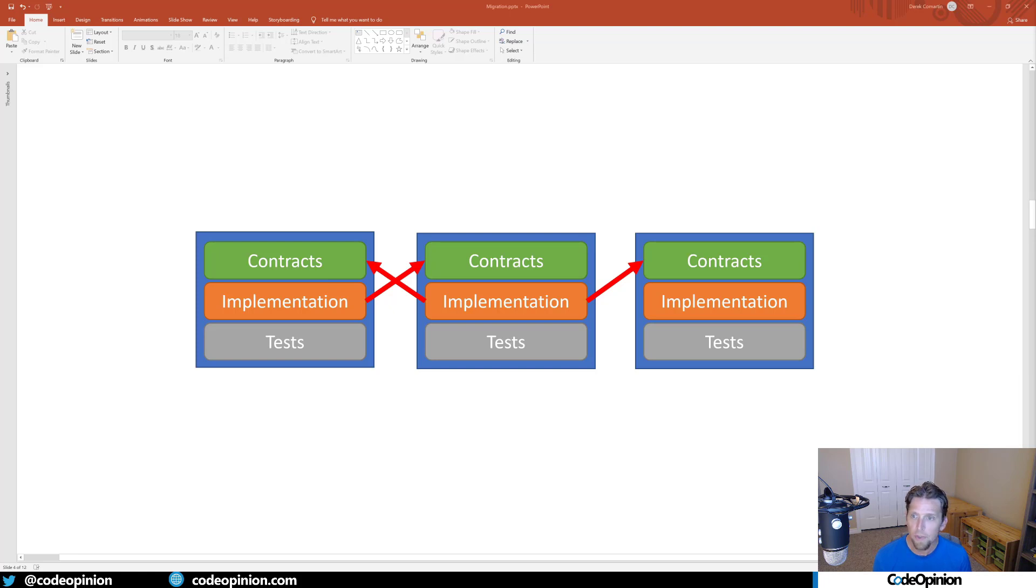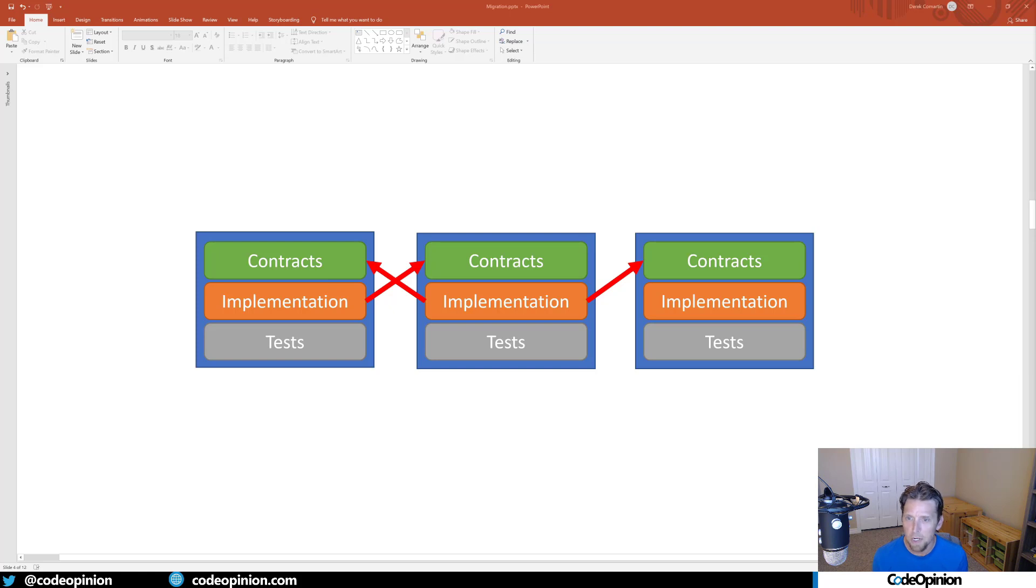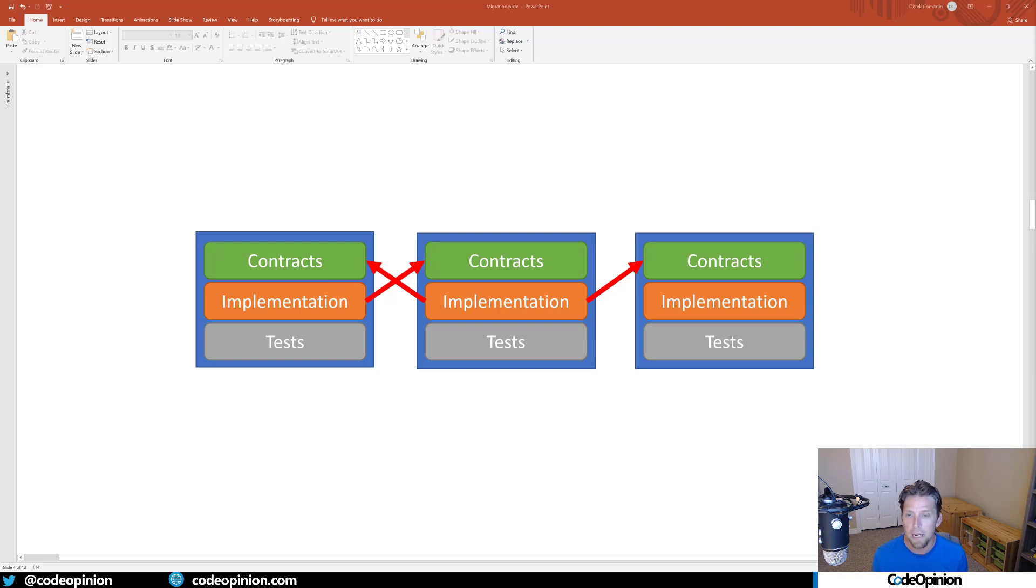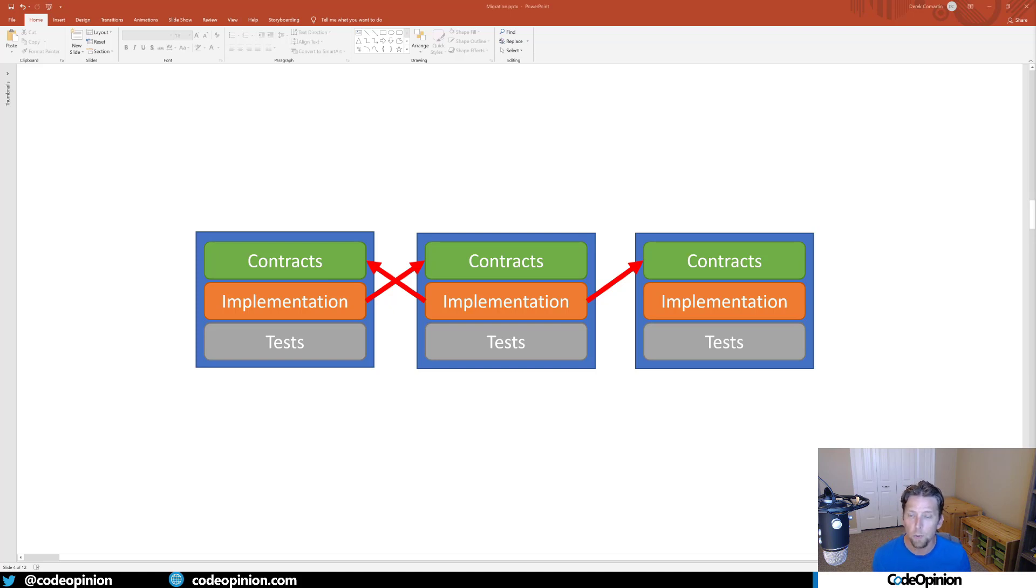When we think about contracts, implementation, and tests - obviously the test project is just tests for your implementation. Your contracts are going to be things like interfaces, delegates, and simple DTOs that represent events you're emitting from that bounded context that other bounded contexts will act upon.